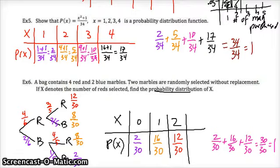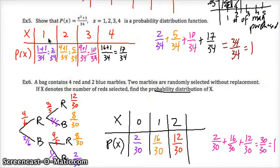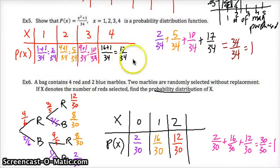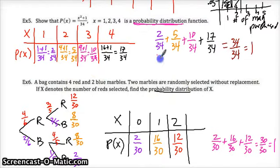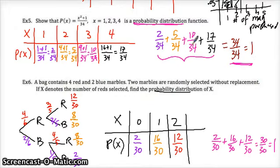Check your work here and see if you got these results. You should have gotten 1/34 for the probability of x=1, 4/34 for x=2, 9/34 for x=3, and 16/34 for x=4. I want to make sure I show that those four results have a sum of 1. Those four probabilities from the table do add up to 1 whole.